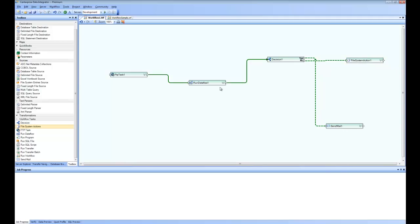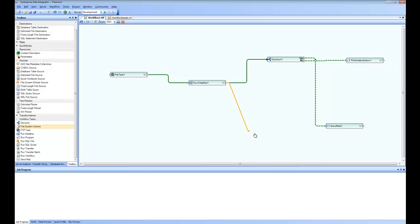In that case, if you press Alt and drag and drop this node, you can see here there is a different colored line and that means this is the error line. So if this data flow actually failed to start, in that case, it is going to go to this step directly and send out an email saying that the data flow failed to start.